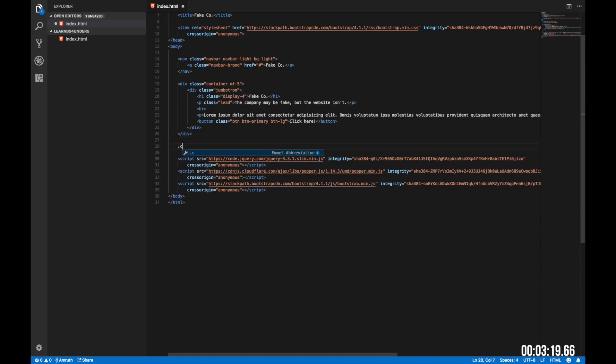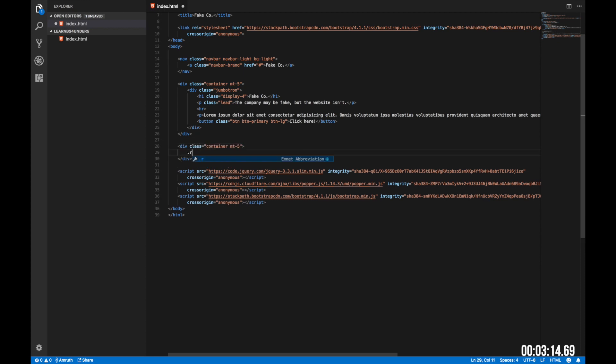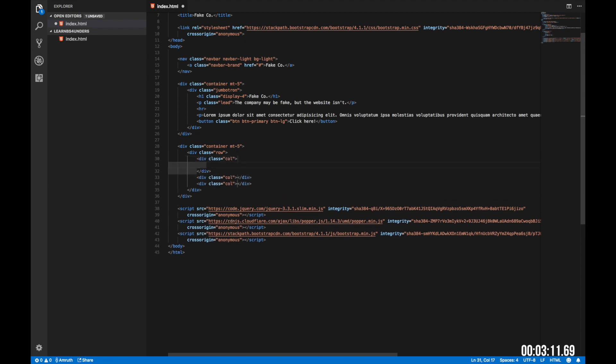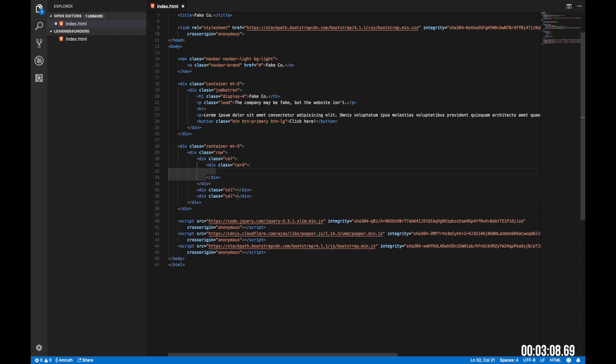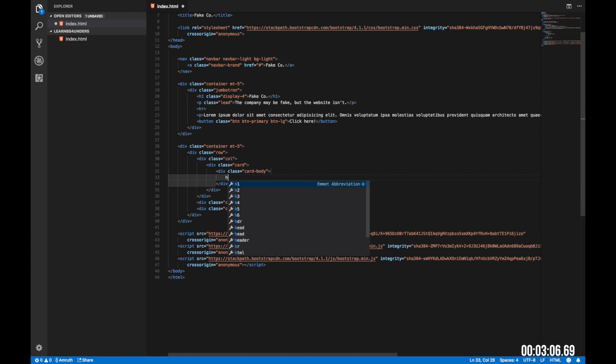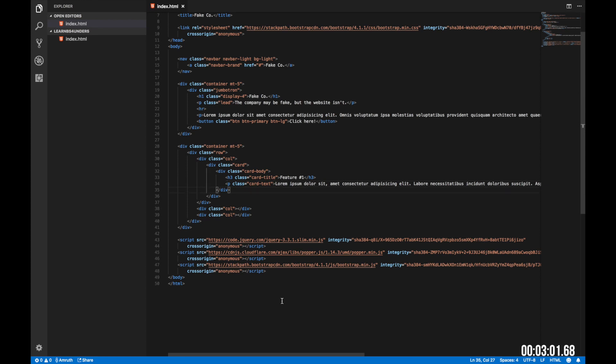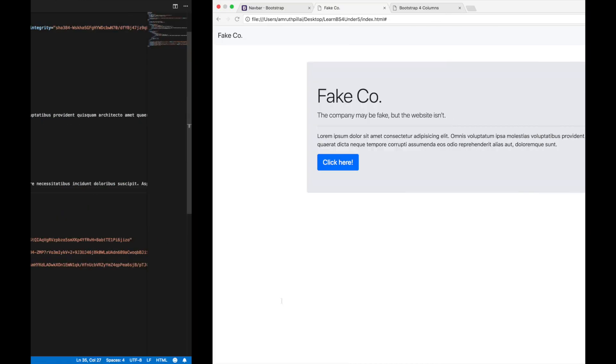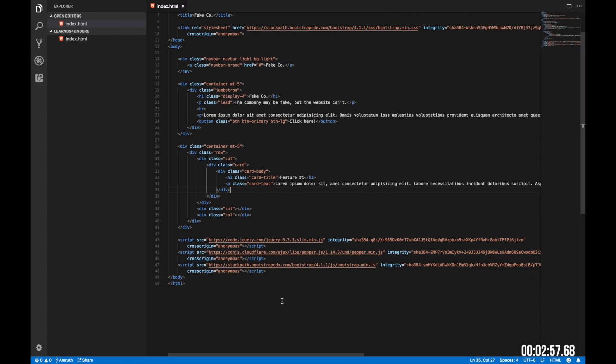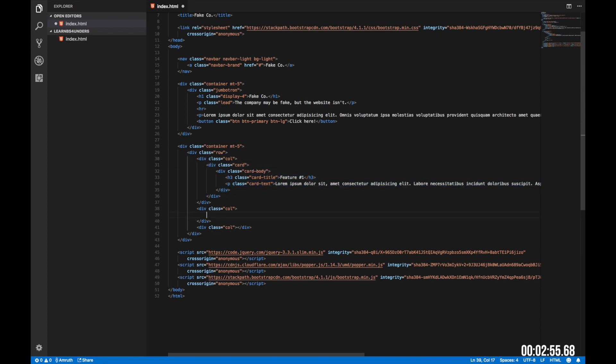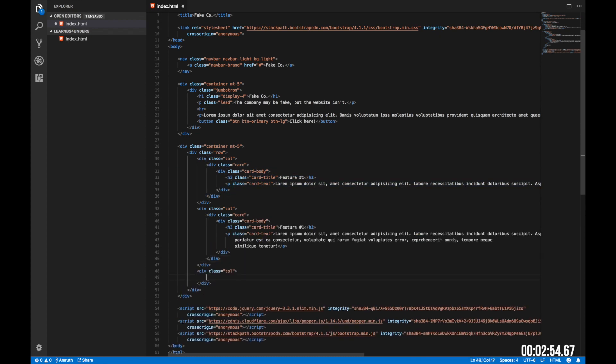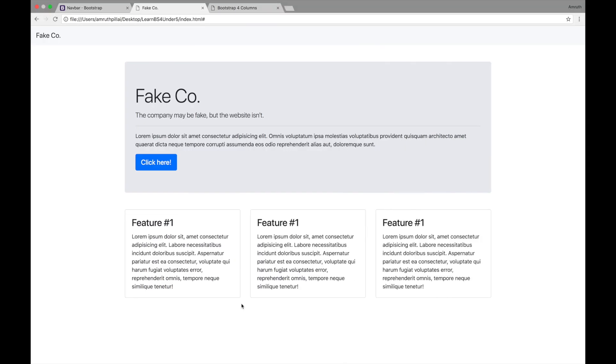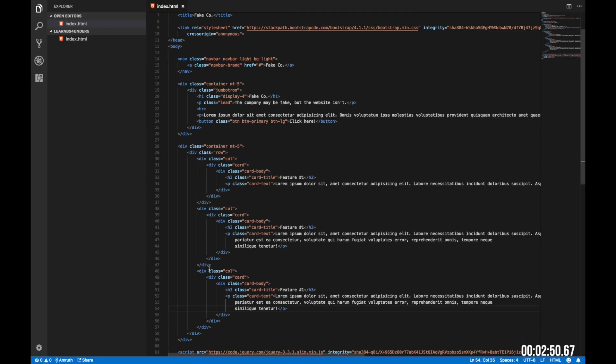Now let's create three cards so that we can explain the features of the company. I'm going to create a container with mt-5, a row and three columns. Within the first column, I'm going to create a card and inside that card, a card body, an h3 tag with card title and a p tag with card text. Now let's go to our website and check how it looks. Looking neat. Let's add three more cards. Now when we refresh, we have three beautiful looking cards.